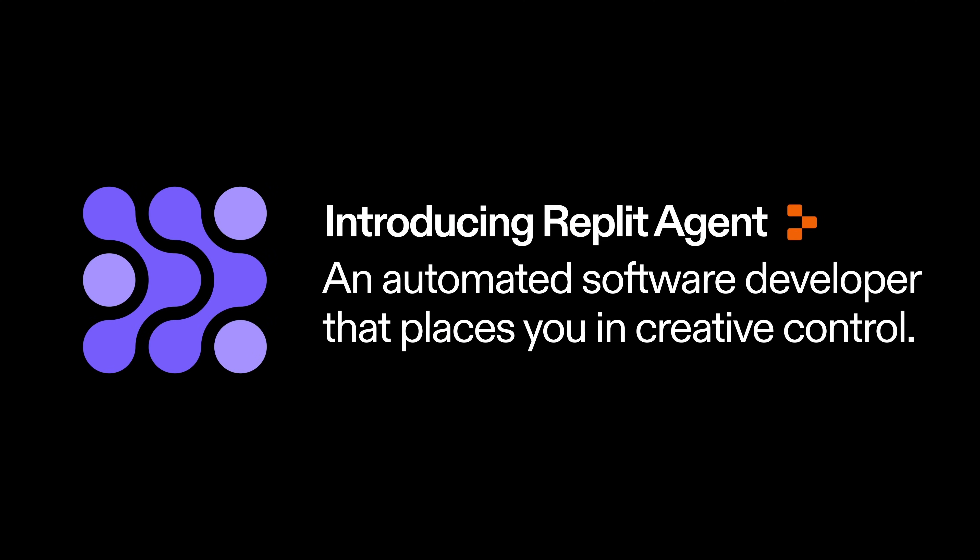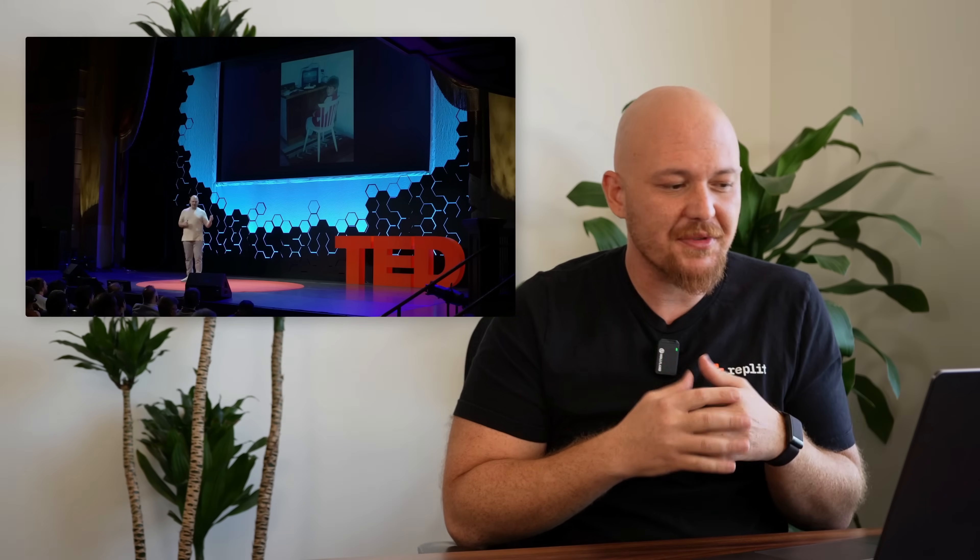Well, it's time to change that. My name is Amjad Massad, I'm the CEO of Replit, and today we're announcing Replit Agent in Early Access. This is actually a prompt from a TED AI talk I gave about 10 months ago about agents.